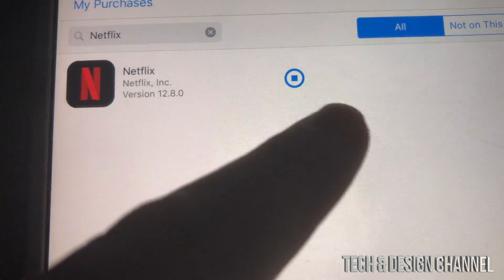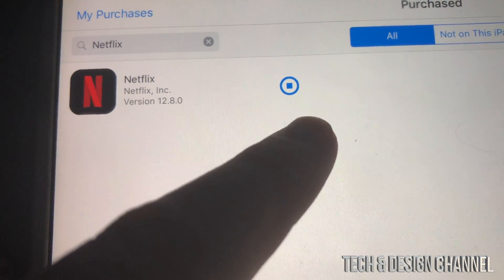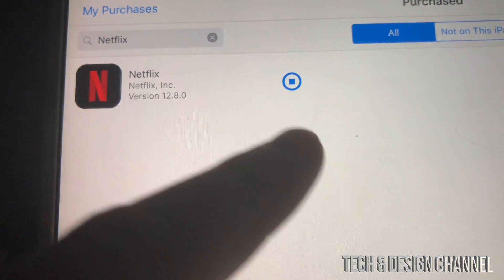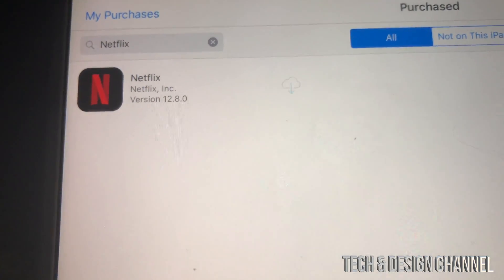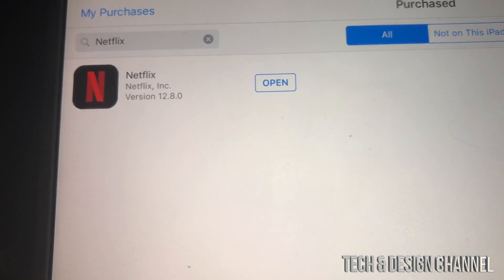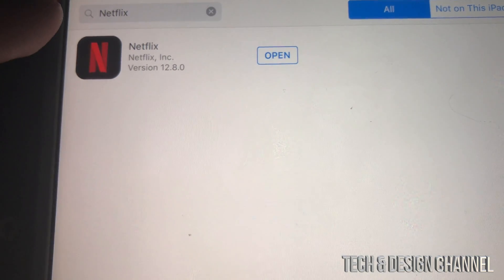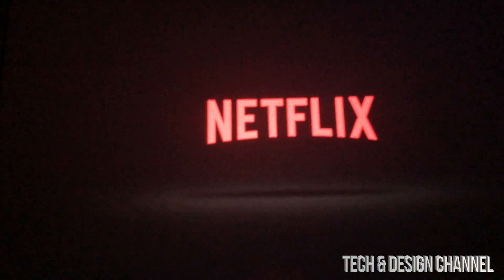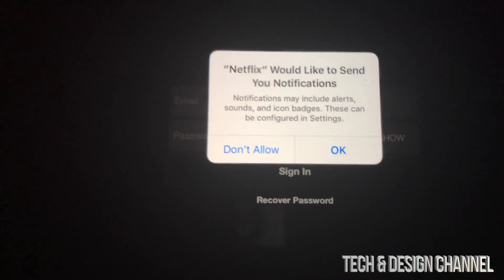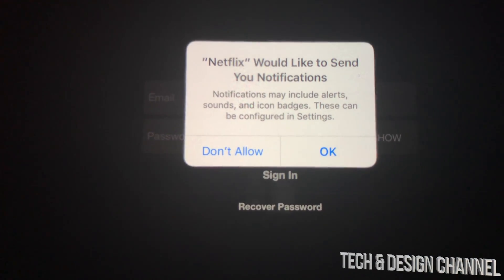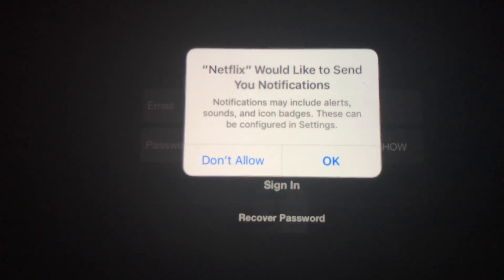Right now you guys can see that it fully downloaded — we're just going to wait until it says 'Open' and then we can just tap to open Netflix. Right there it says 'Open,' you can open it up and just run Netflix. This will work with any social media or almost any app out there.